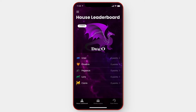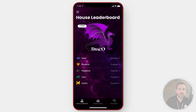Hey everybody, this is Robert Petito, House of Pegasus at Woodward Academy Middle School, and what you're seeing right here is the WAMS Houses app. This app is intended for both faculty and students in order to keep track of points and award points.